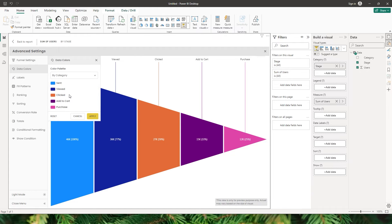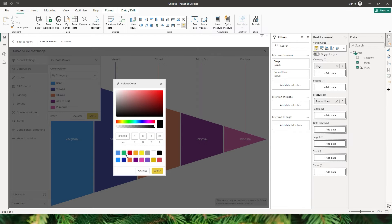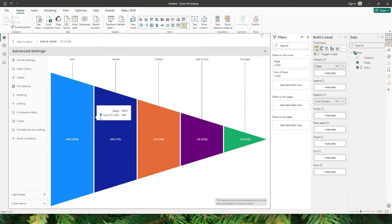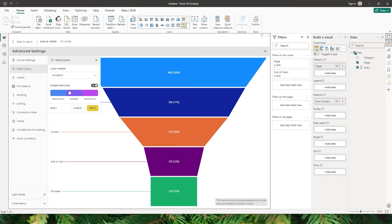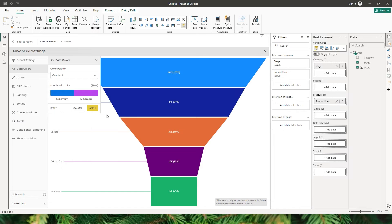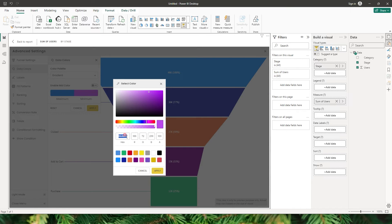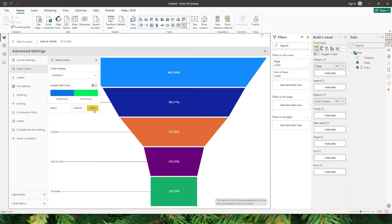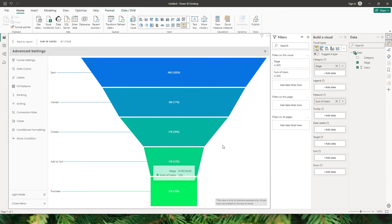You also get an option here to choose the colors by category, where each and every category color can be customized. For example, if you want to change the color of purchase to green, you can do that and then click on Apply. The purchase category has now turned green. You can also choose to apply a gradient to the visual. You have the maximum, middle, and minimum color to choose from, and you also have an option to disable the mid color. After entering hex codes for the maximum and minimum colors and clicking Apply, a gradient is now applied to our funnel chart.